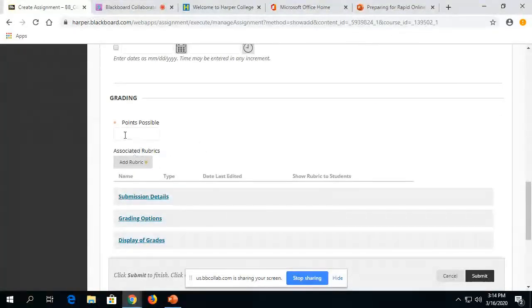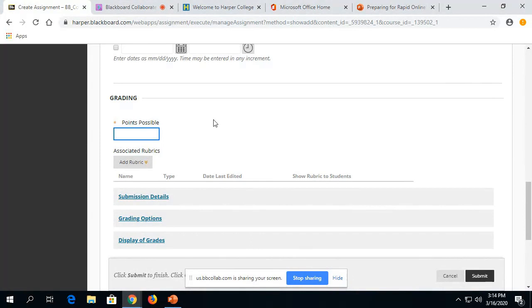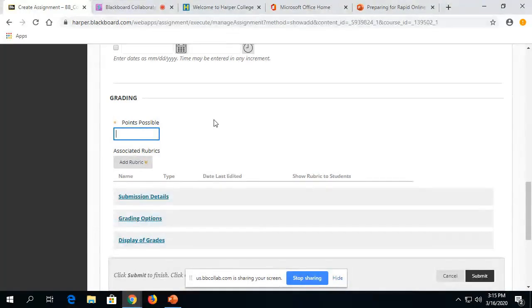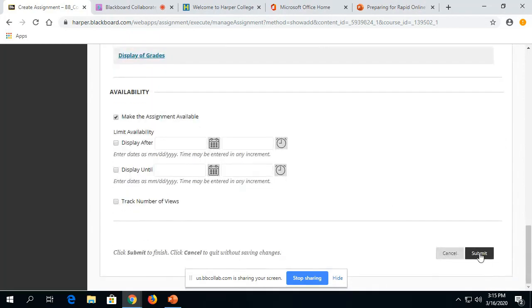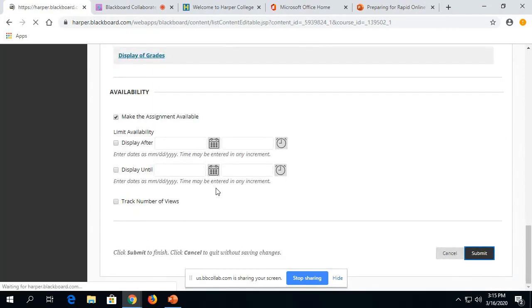Not required. The only other thing that's required is you have to give the assignment some points. So you can make the point zero if it's just going to be anybody who wants to submit, but give it at least some amount of points. And then click Submit.